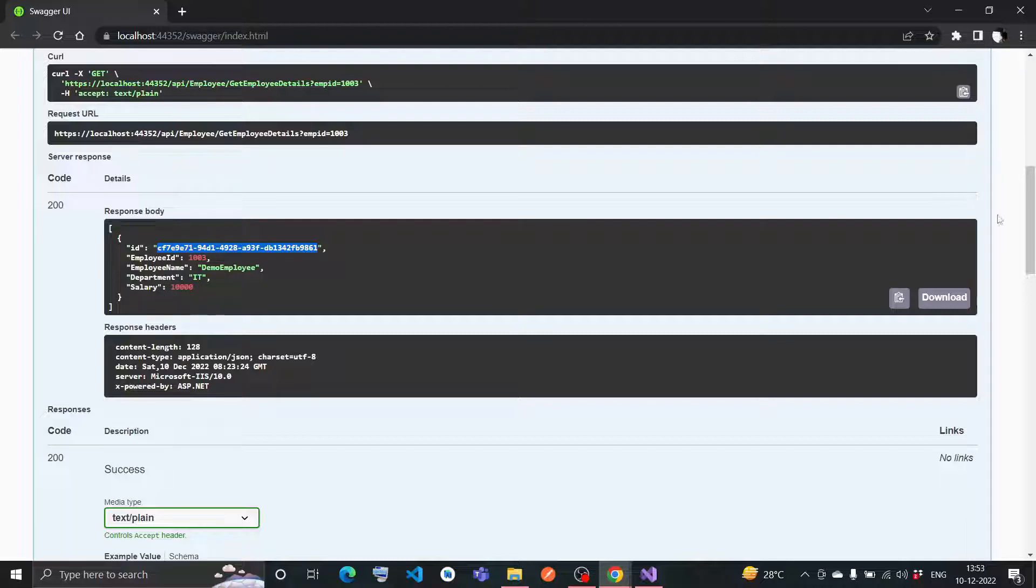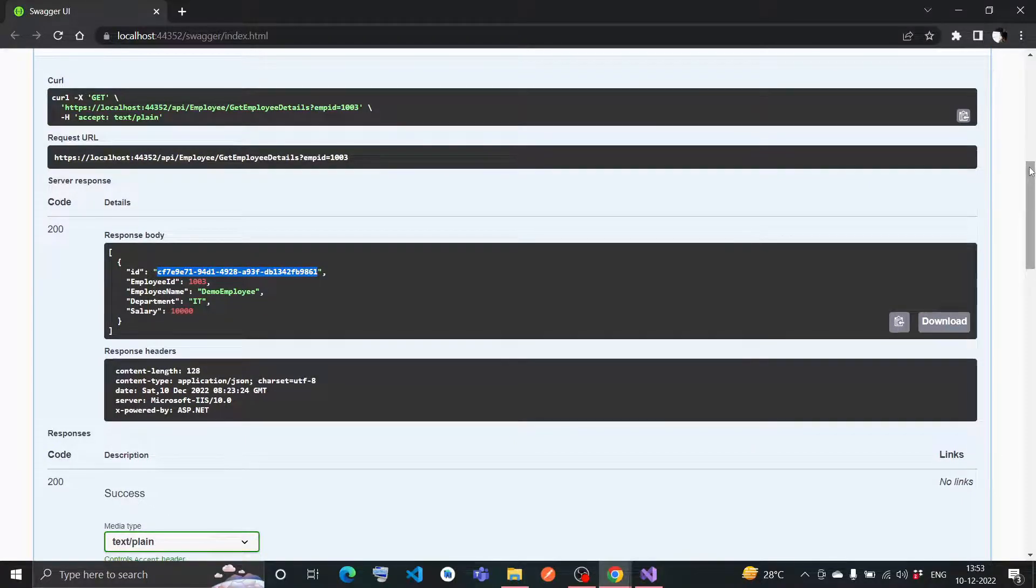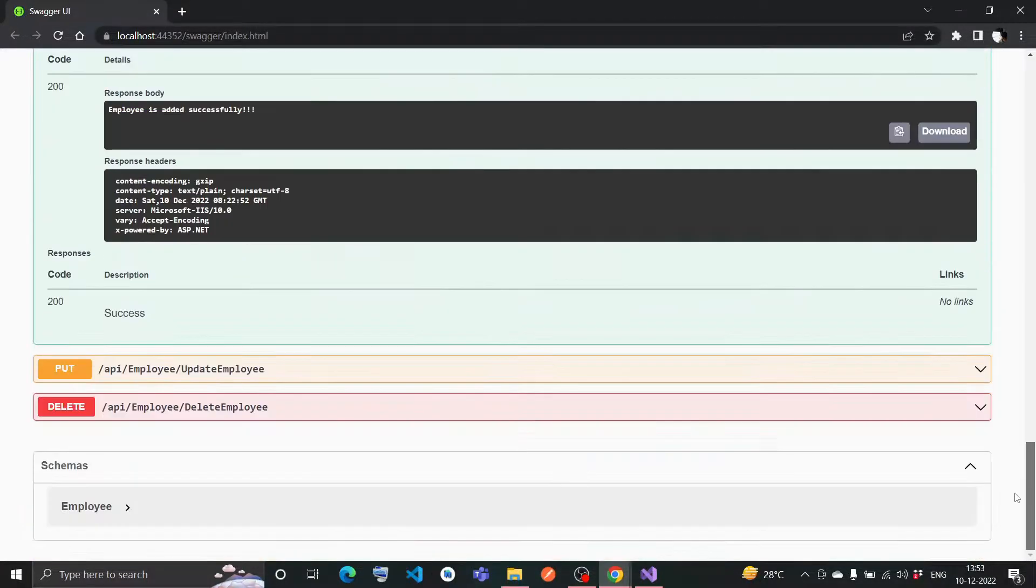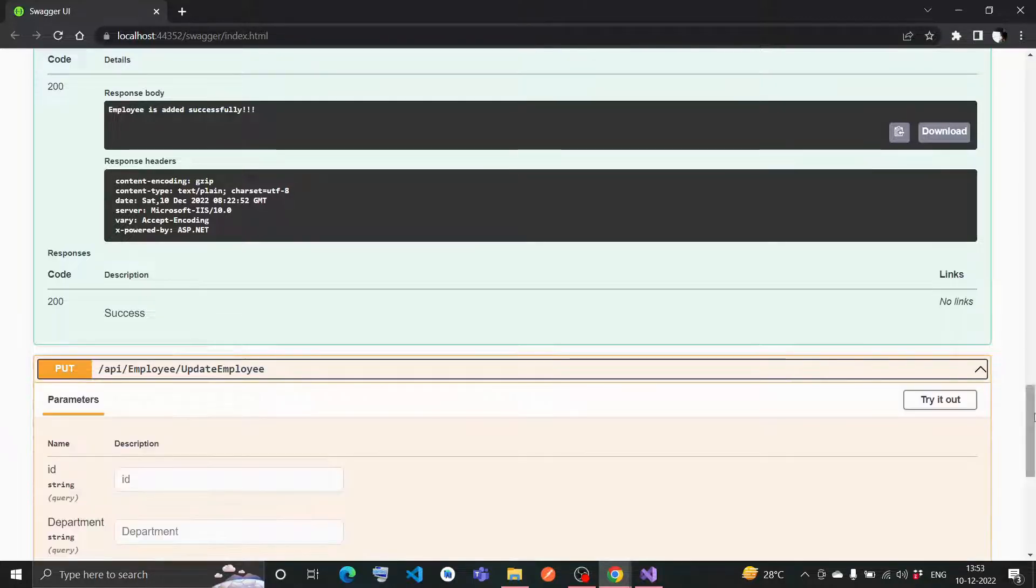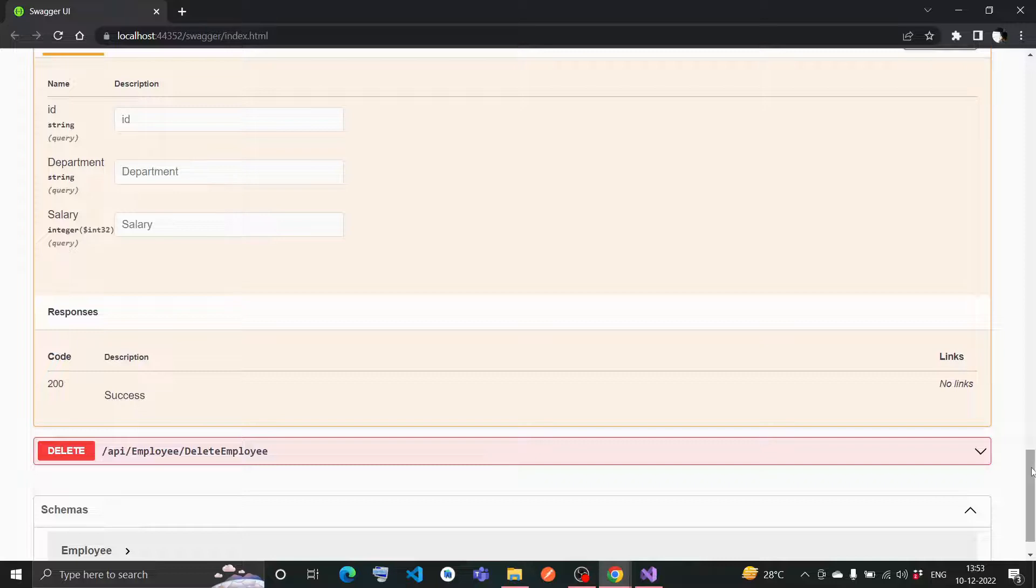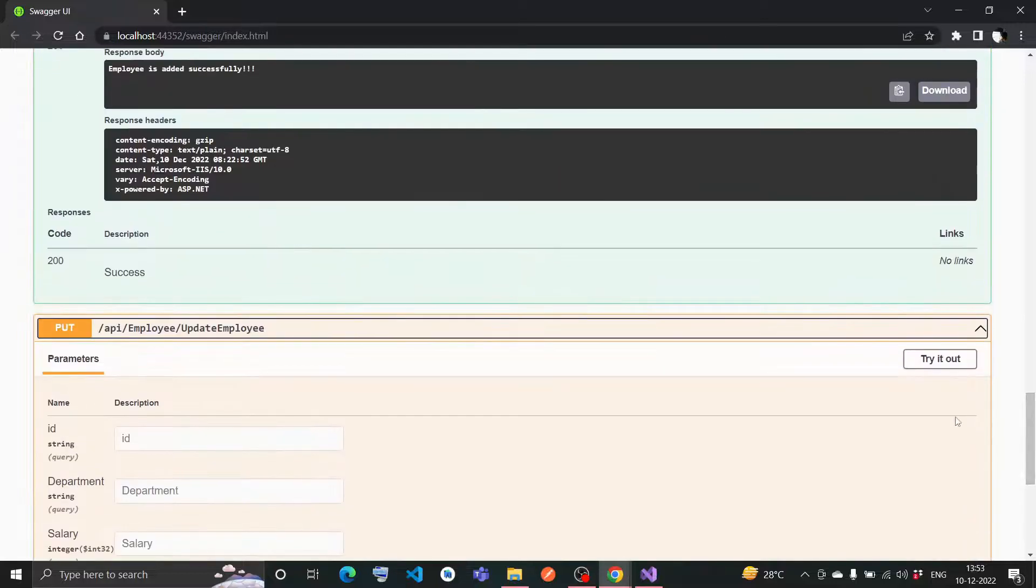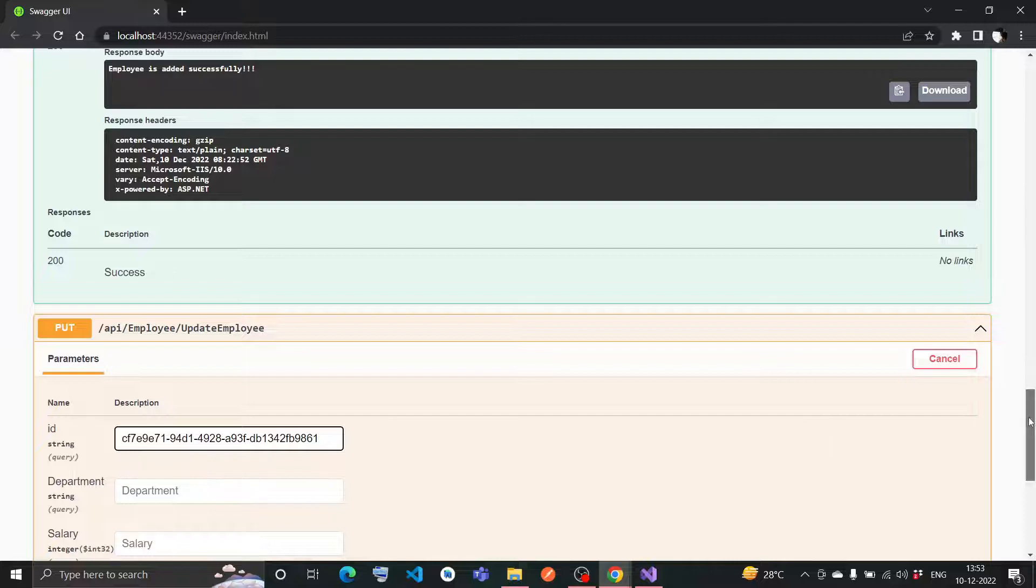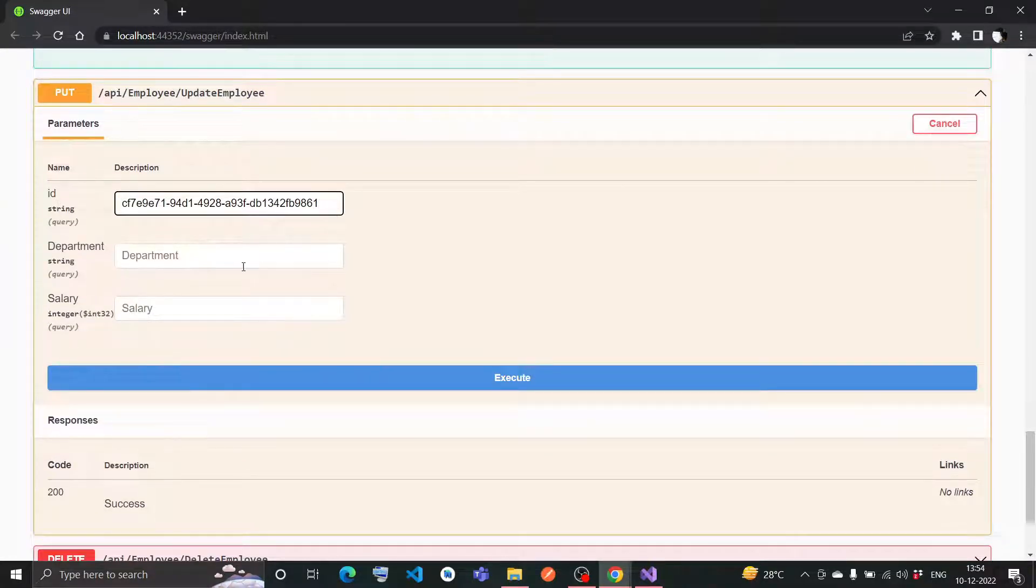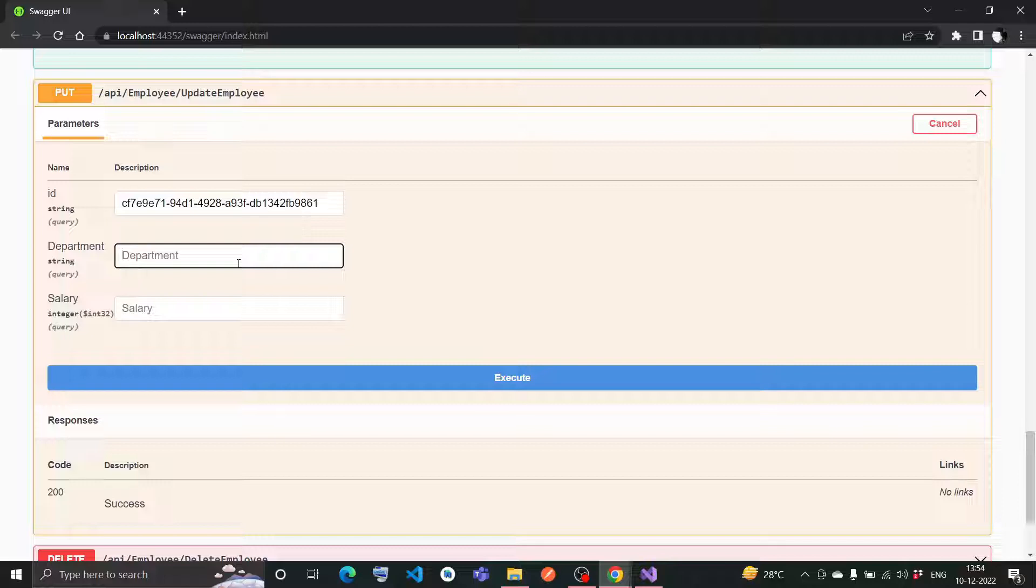With this particular data, if I copy the ID, I can do other operations like PUT. Here I can update the data of a particular employee. I have to give the ID as string - this is the GUID of that particular employee. The name of the employee should not be changed as per my code. The department I can change - it was IT first, now it should be medical. I'm giving the salary as 20 lakh and execute this code.